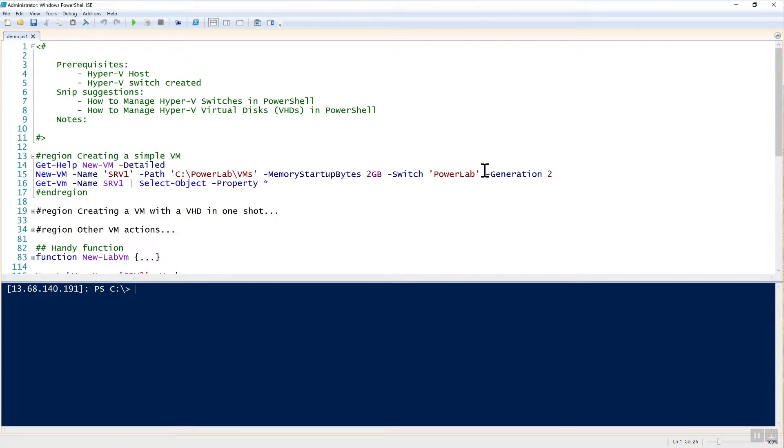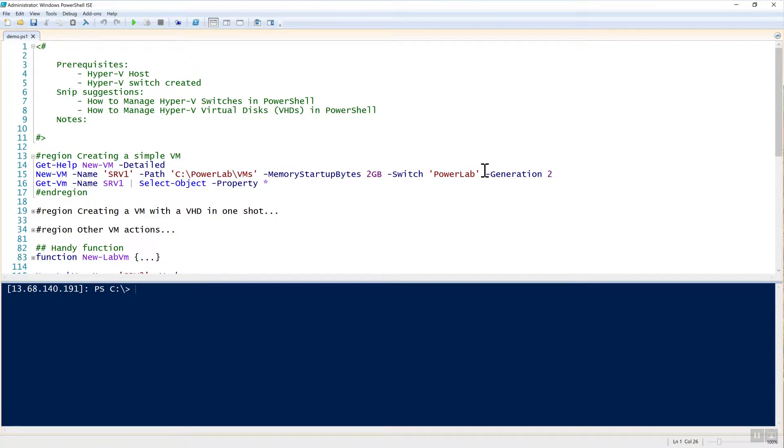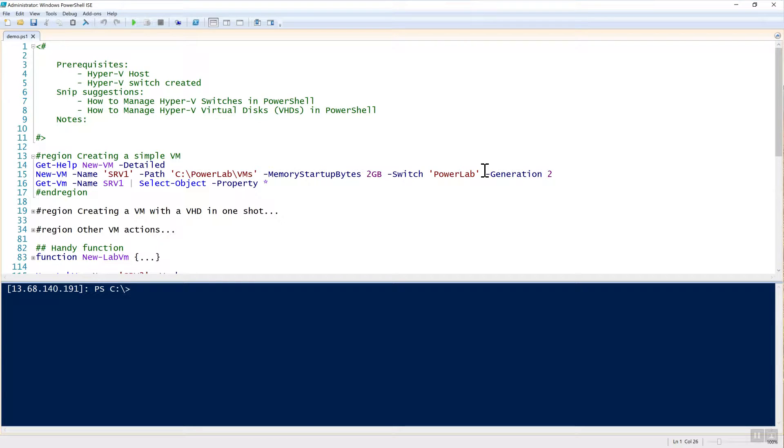The first thing you need to know is there are a few prerequisites. The first is obviously we need to have a Hyper-V host. In this case I'm going to be using Windows Server 2016. And next you will need a Hyper-V switch created. There are a few SNP suggestions to reference here: how to manage Hyper-V switches in PowerShell, and how to manage Hyper-V virtual hard disks. These SNPs will give you some more background information if you're not familiar.